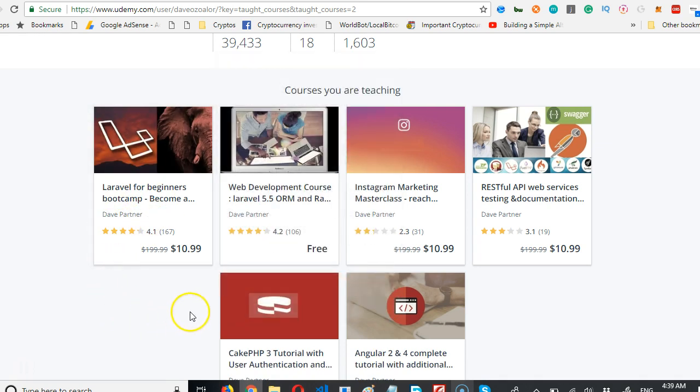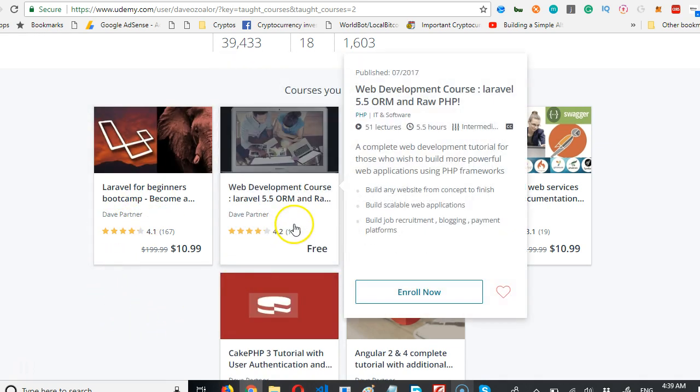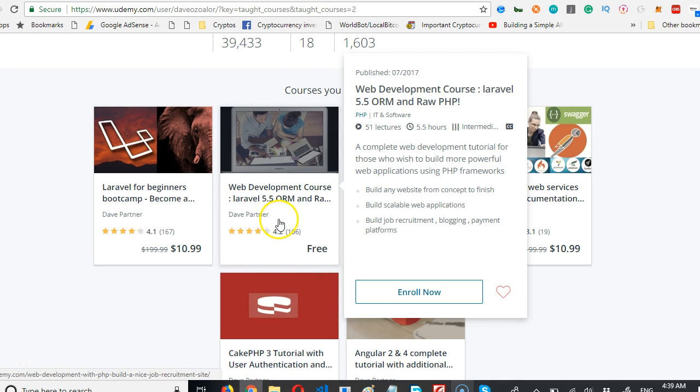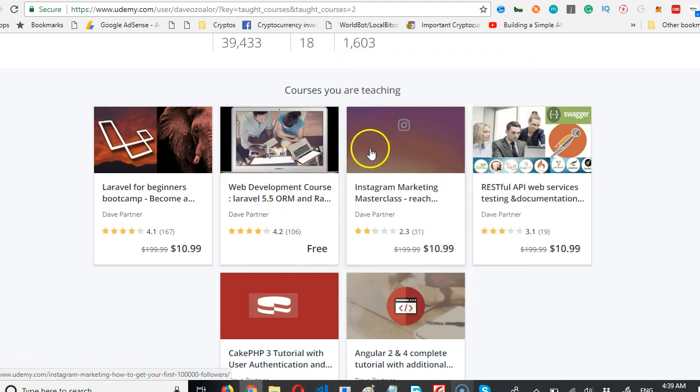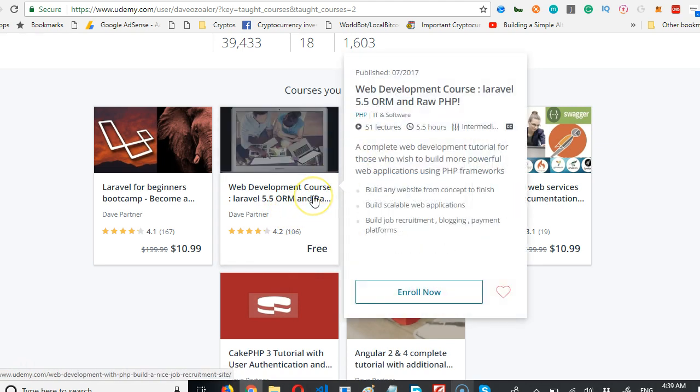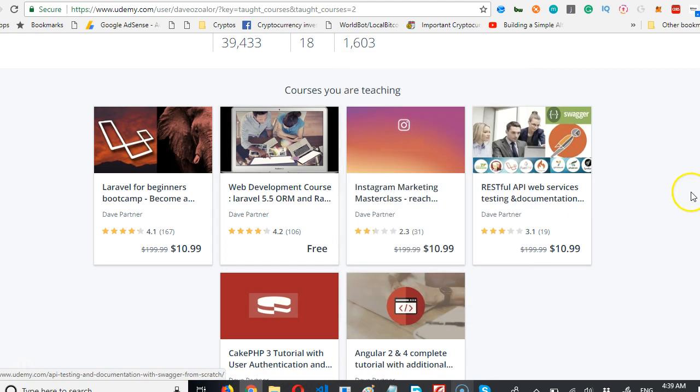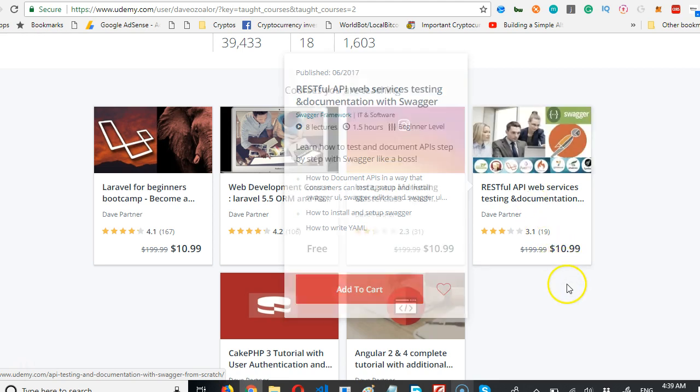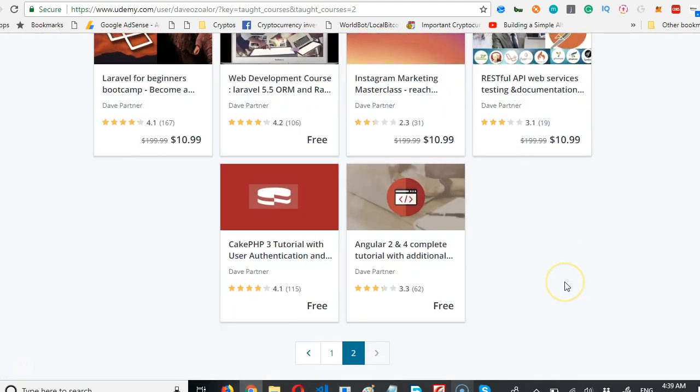This one teaches you web development too: 51 lectures, 5.5 hours. You should take it. This one teaches you how to document APIs. So if you're working with any team and they're building APIs, you need to document the API. This teaches you how to document APIs.